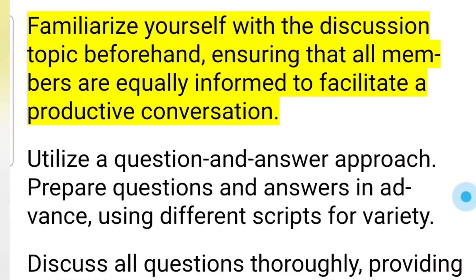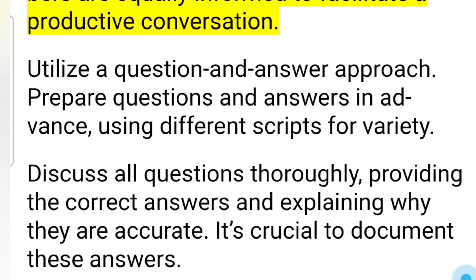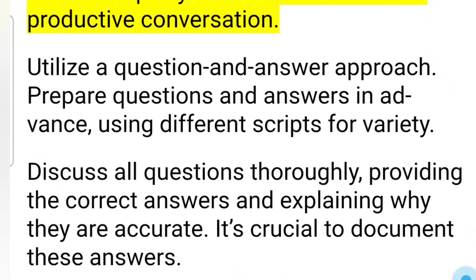Familiarize yourself with the discussion topic beforehand, ensuring that all members are equally informed to facilitate a productive conversation.